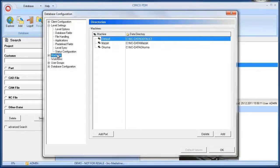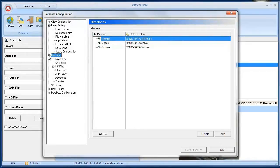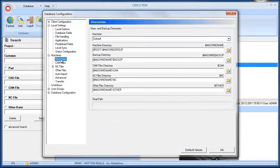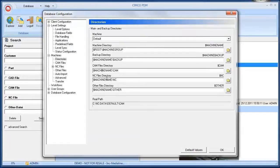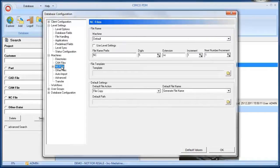Let's take a look at the machine specific settings. The Simcoe PDM can manage multiple machine groups. Every machine group can have its own data directory in which the CAD and CAM files are stored. You can modify these directories in the submenu directories. For example, the CAM file or the NC file directory.